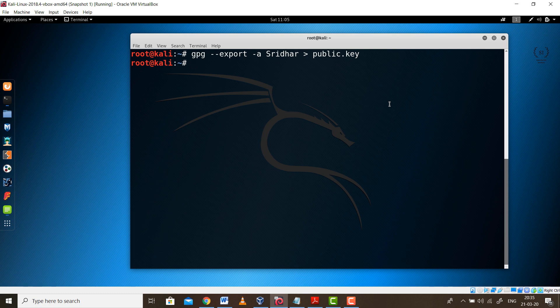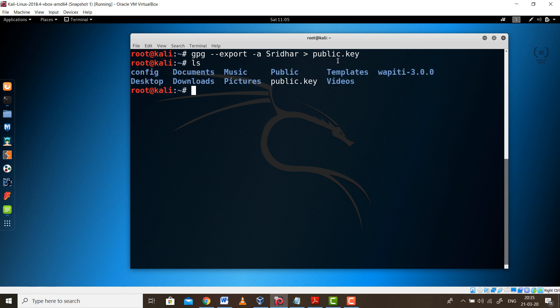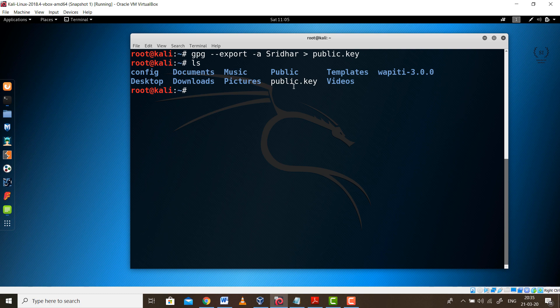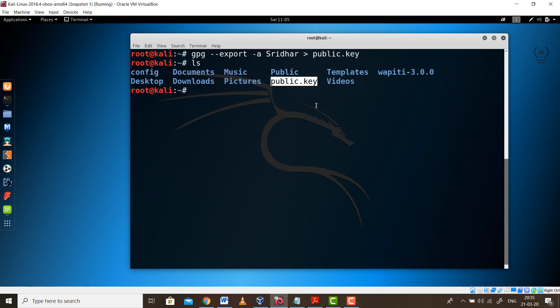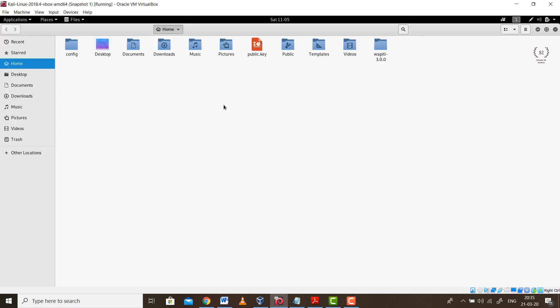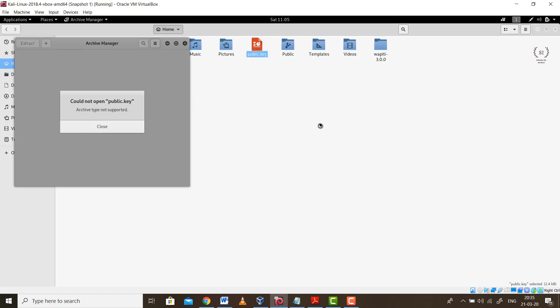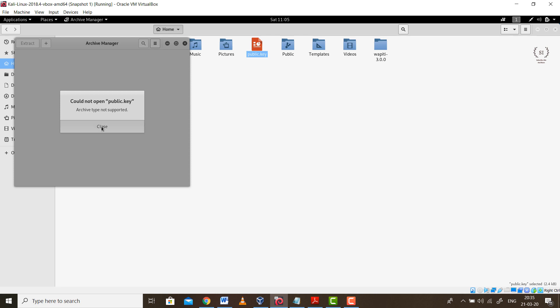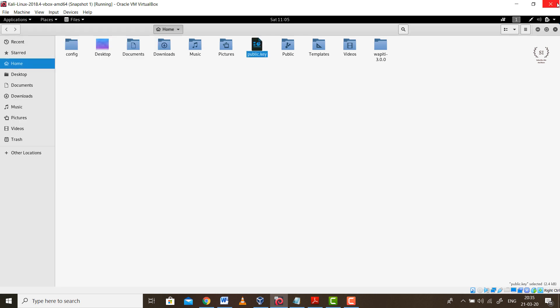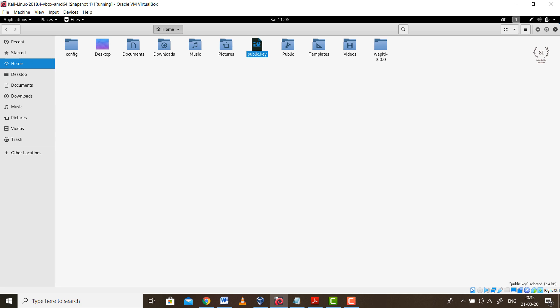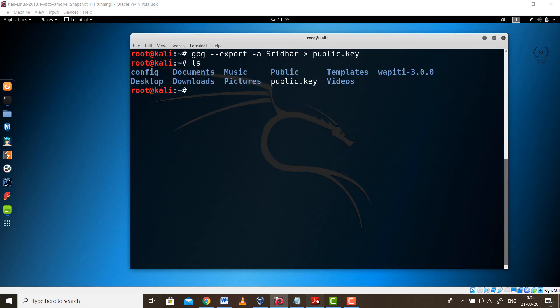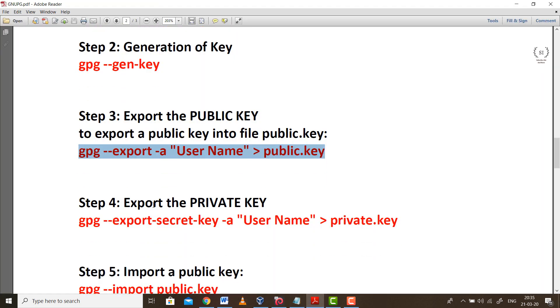Press enter. What exactly will happen is it will create a file called public.key in your home directory. You can check it out, it's already present here, public.key. If you try to open it, it will obviously be some encrypted value. You can cross check over here. If you try to open it, it will say it cannot be opened because it's an encrypted file.